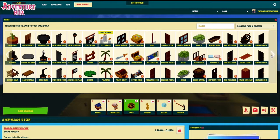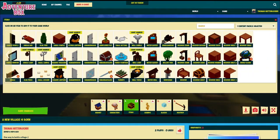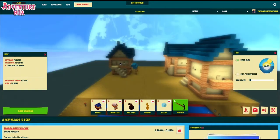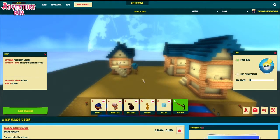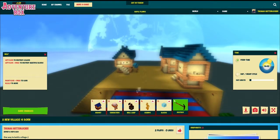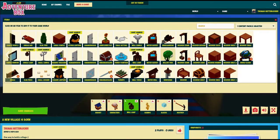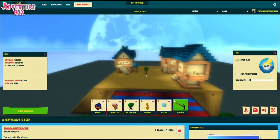Now I'm just gonna go around and add a little bit more to the atmosphere — placing some more lanterns and also some trees. And remember to save often.